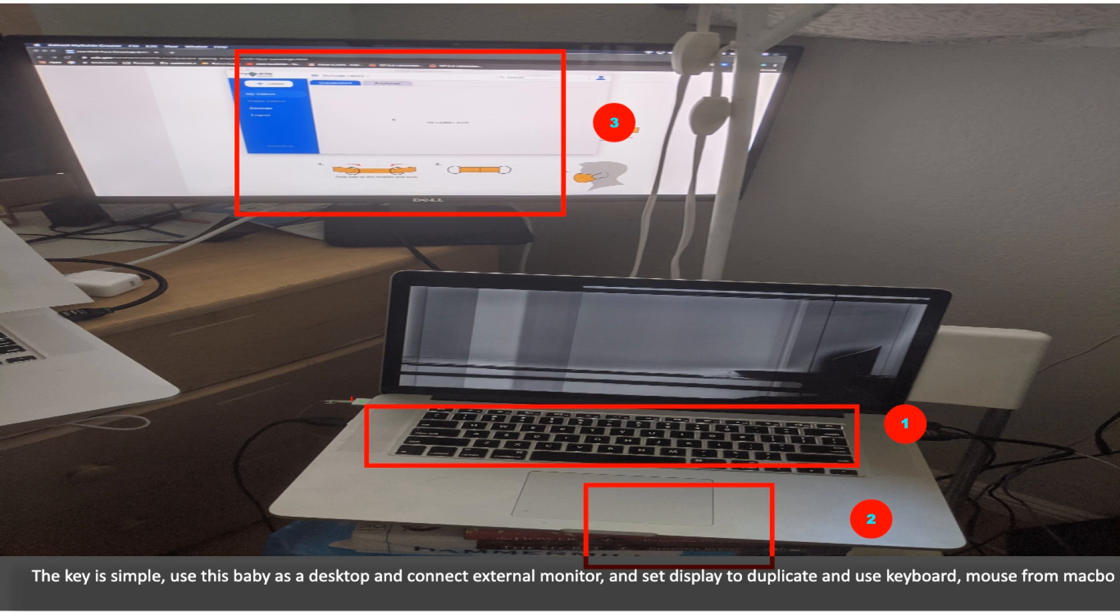The key is simple: use this baby as a desktop and connect an external monitor, and set display to duplicate and use keyboard and mouse from MacBook.